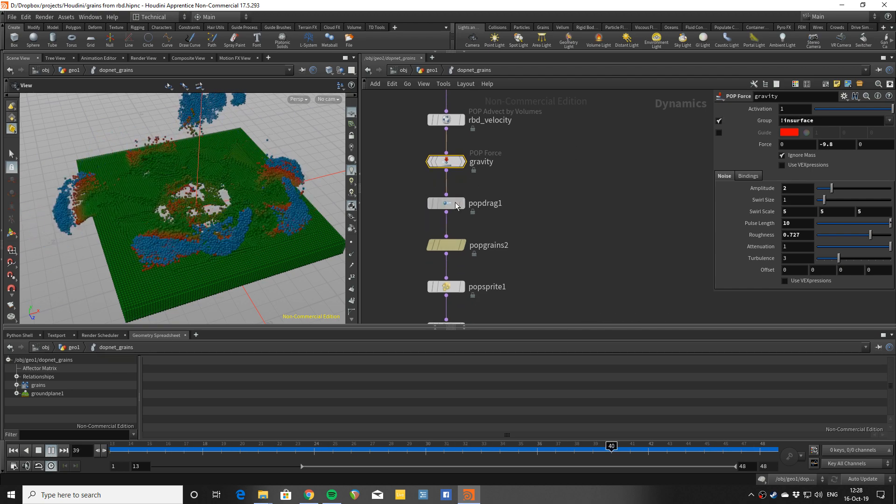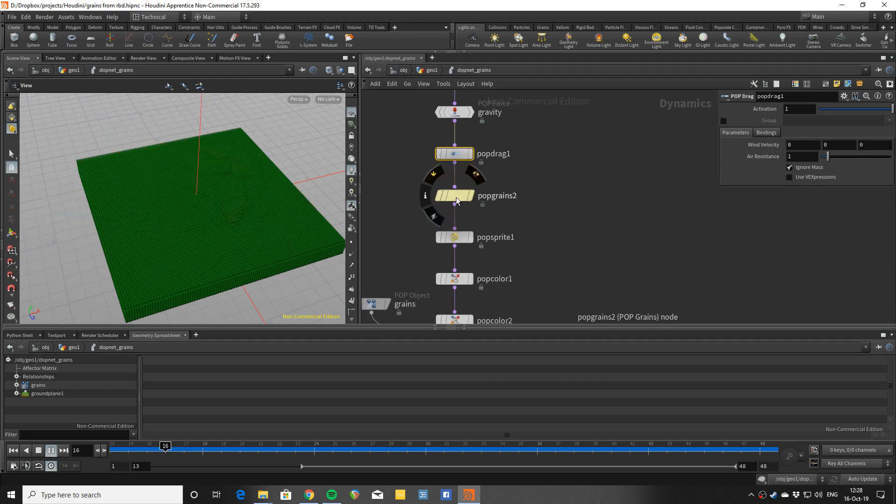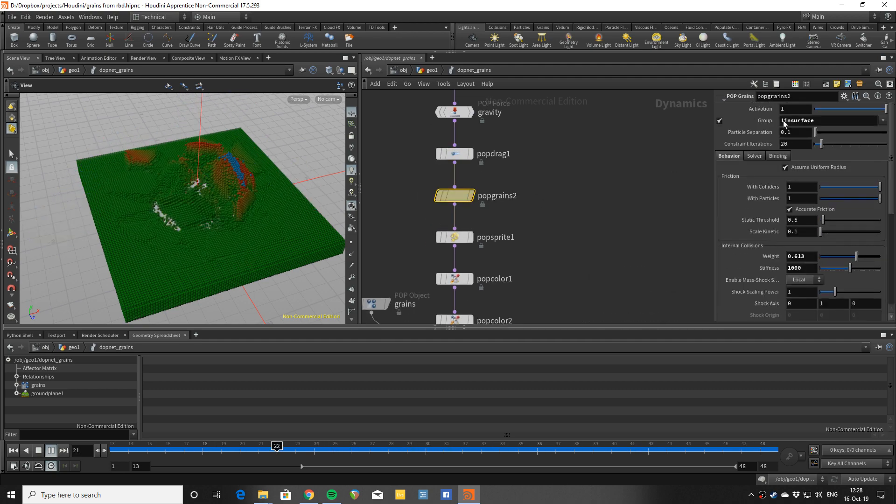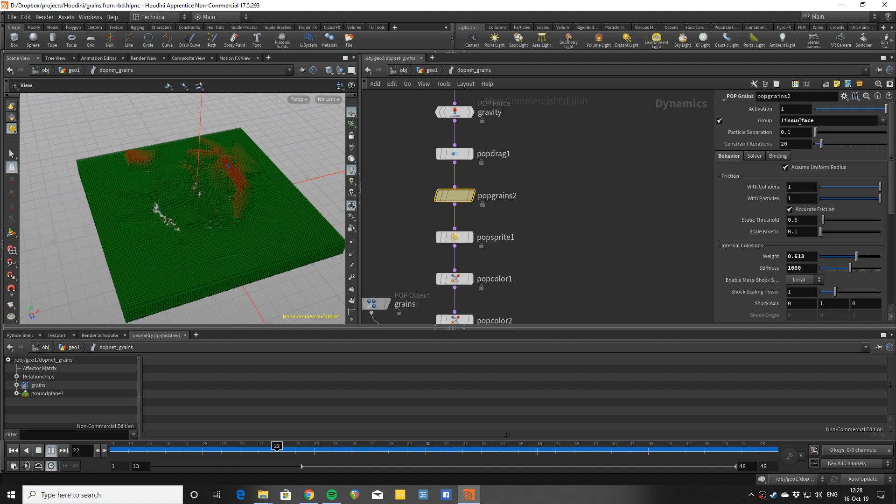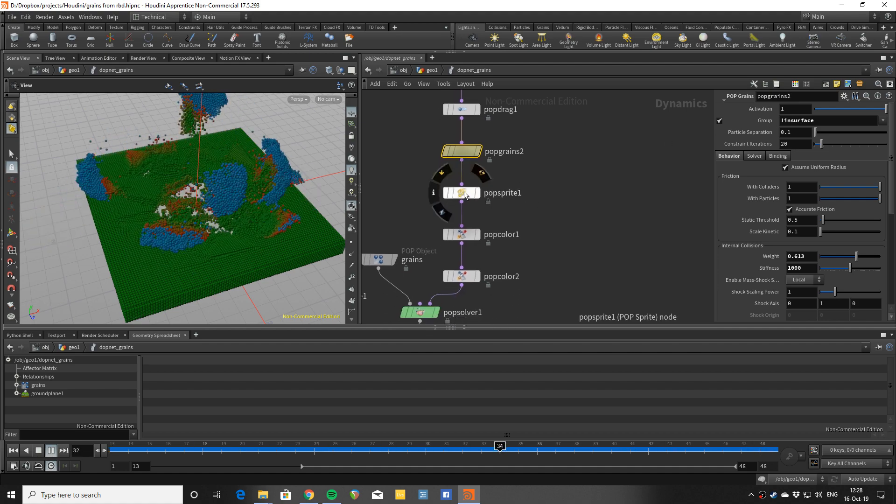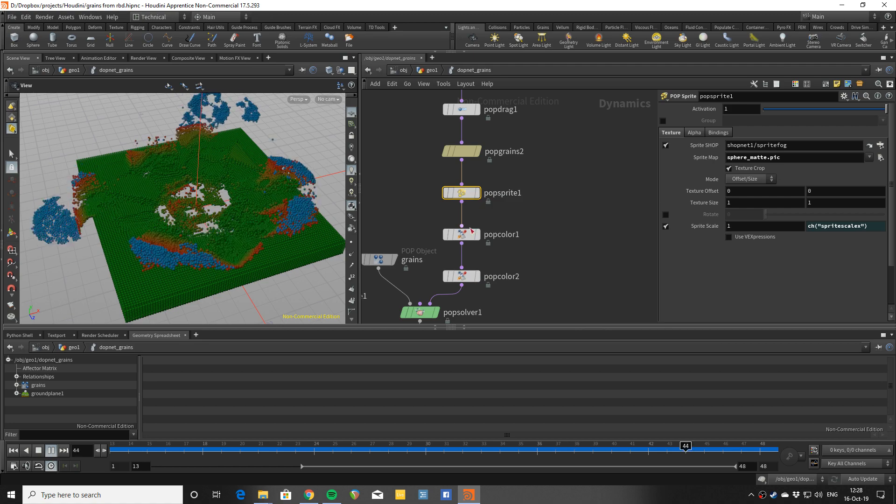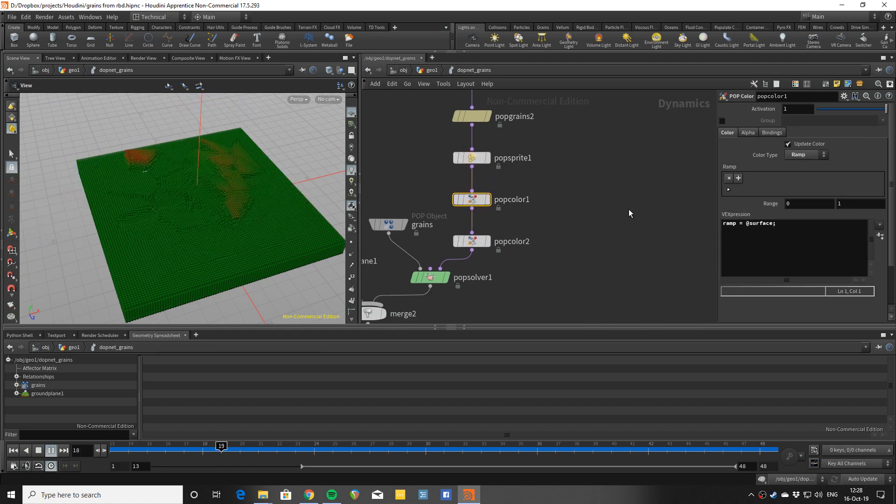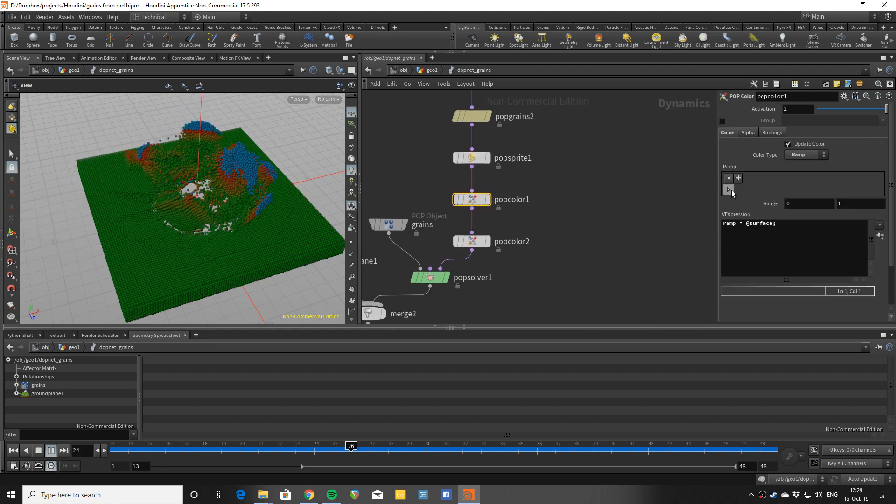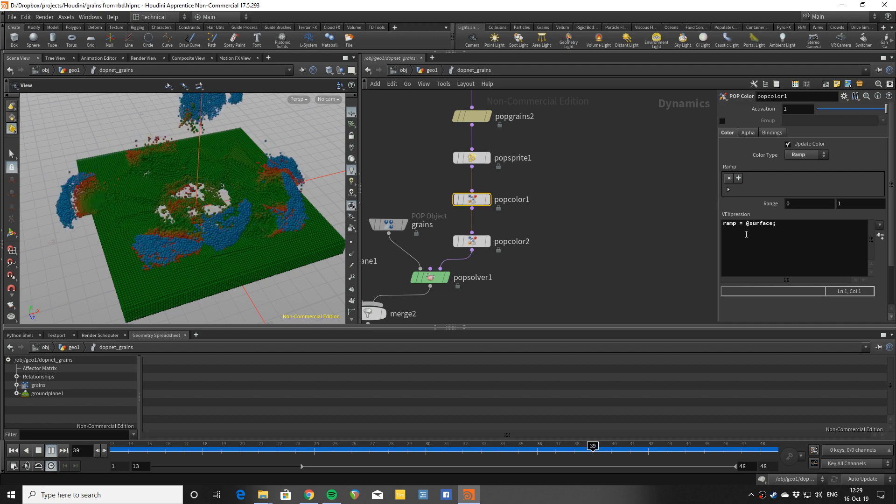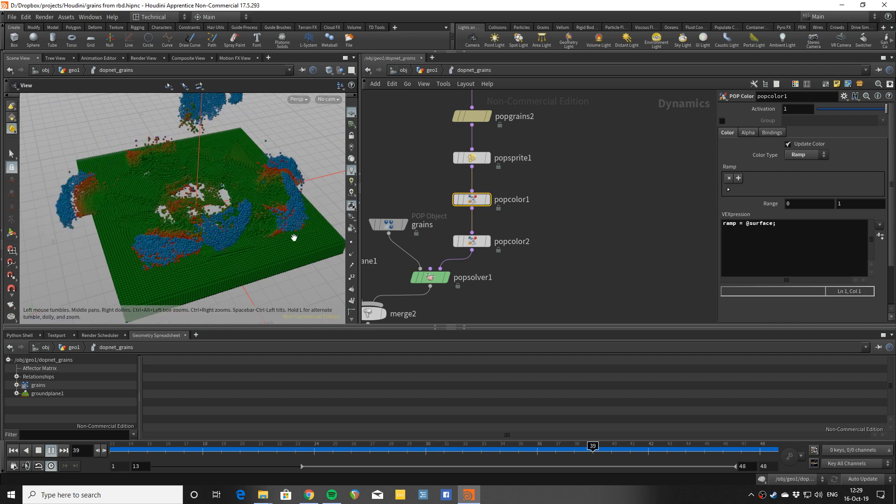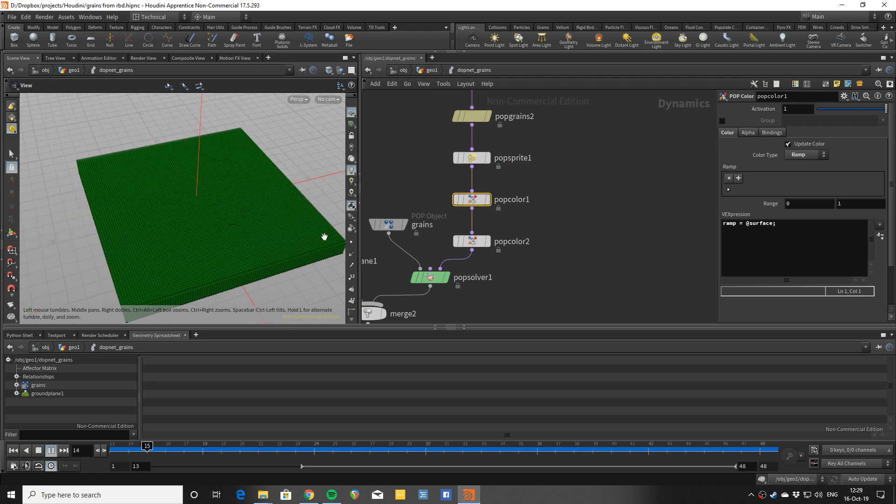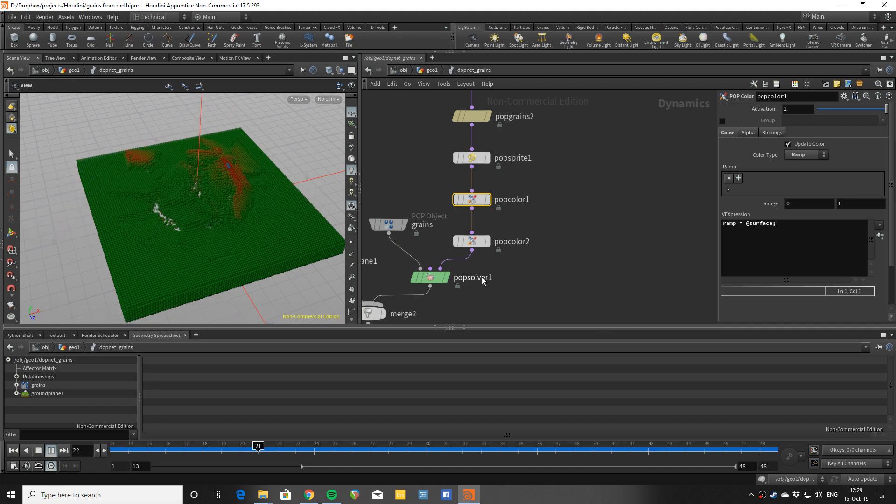Then grains are also applied only to the particles which are not inside the surface. Sprites, usual stuff. And the colors as I said, one ramp which is setting them to be red to green to red based on how inside they are.